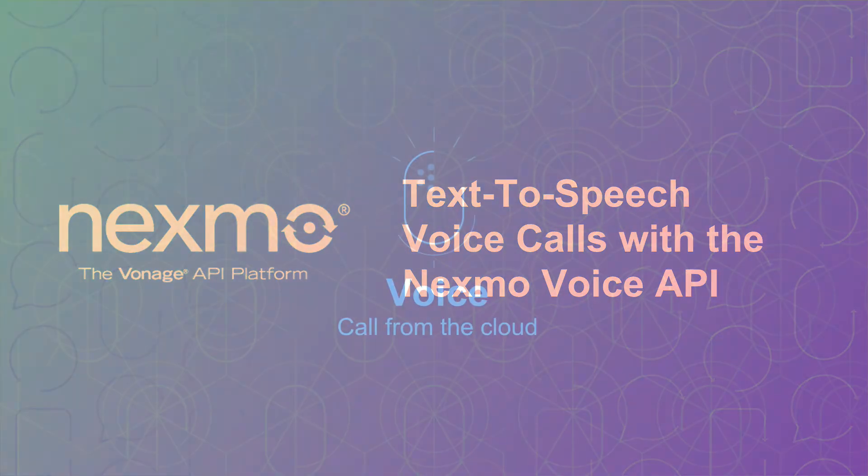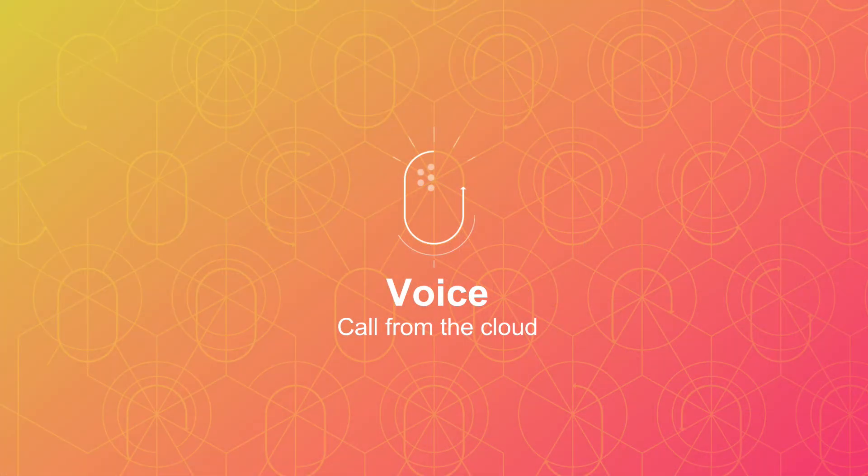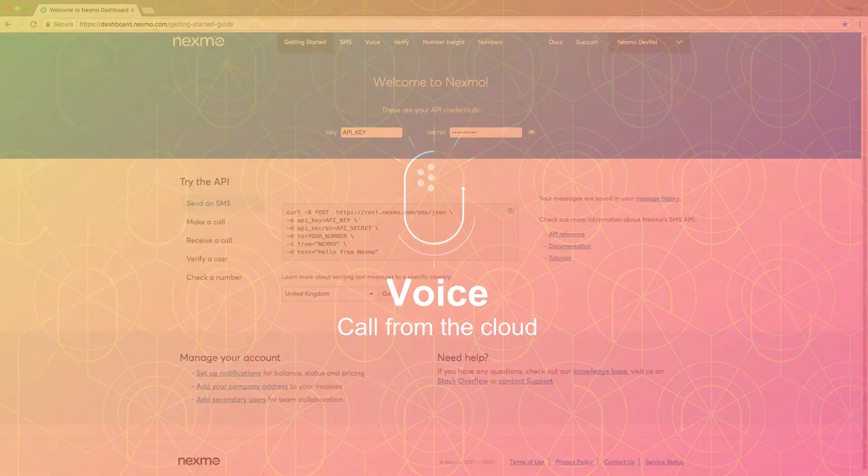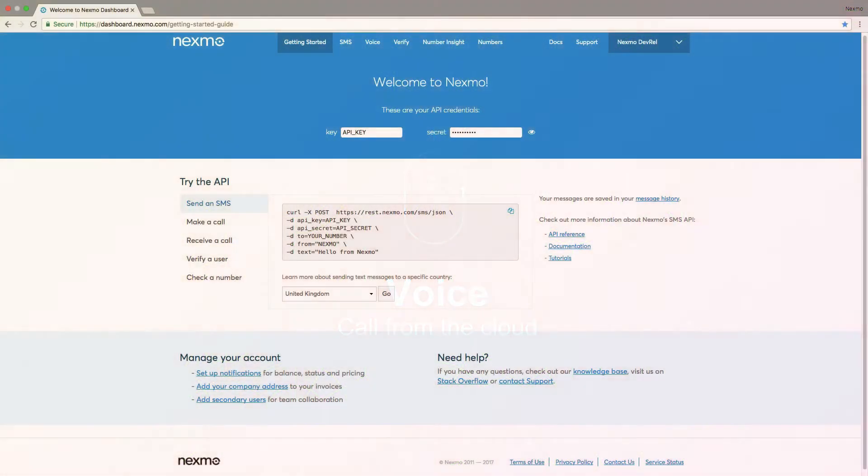To use the Nexmo Voice API, you must create an application within the Nexmo platform. Nexmo applications contain configuration for the web application that you are building. You can create a Nexmo application using the Nexmo dashboard or via your command line using the Nexmo command line interface.